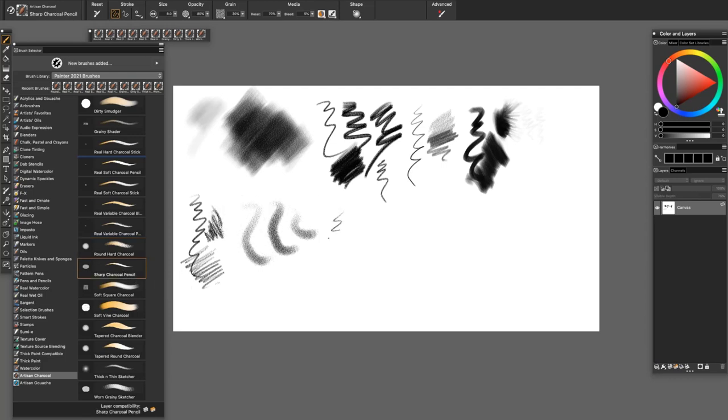The Sharp Charcoal Pencil is one of my favorites. It has a little bit of texture and is very versatile. Excellent for crosshatching.